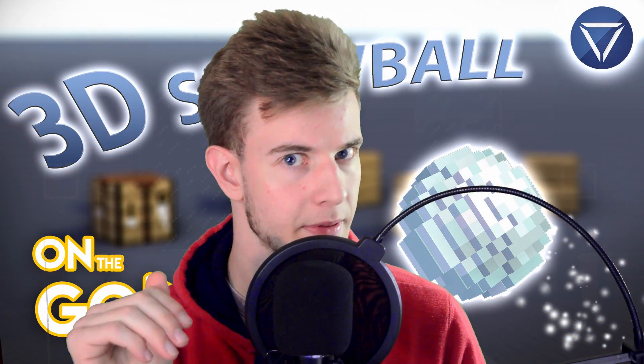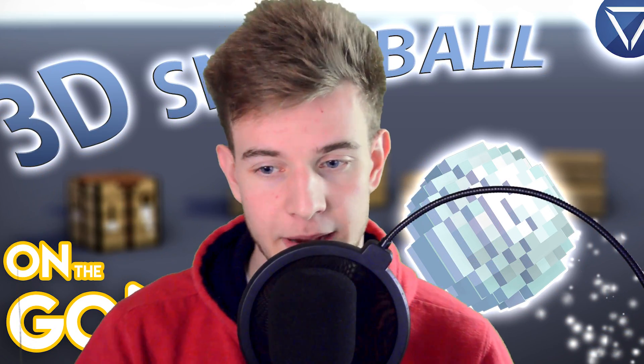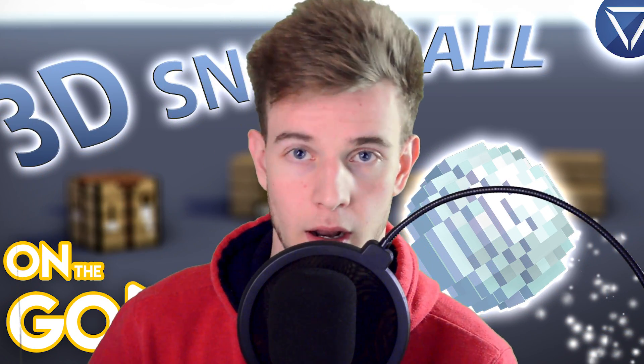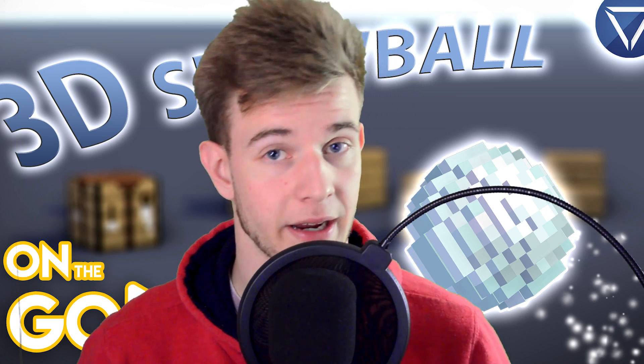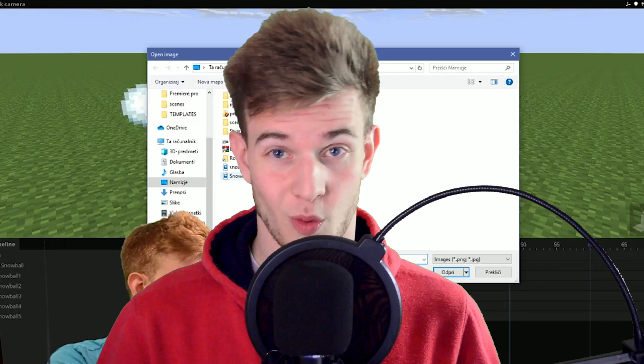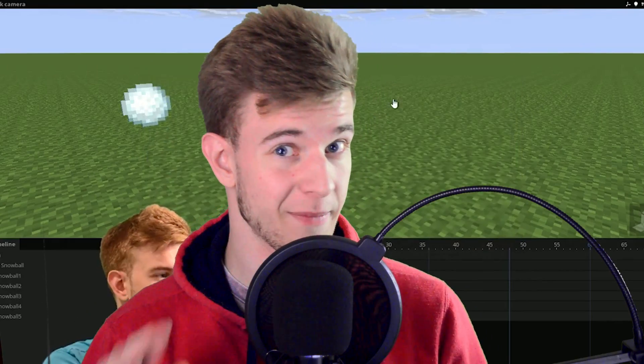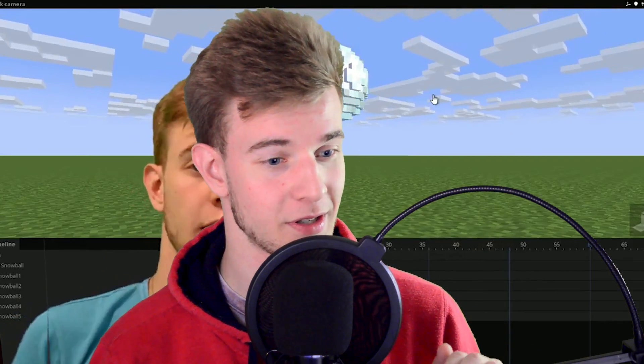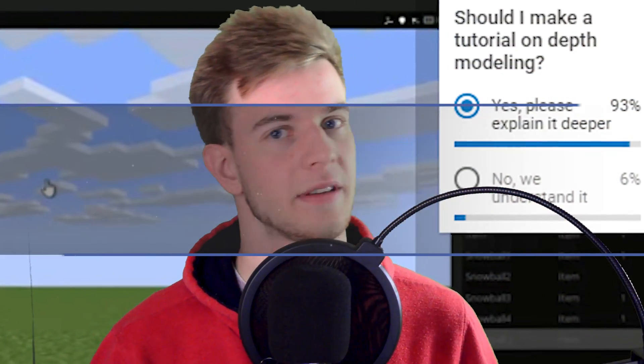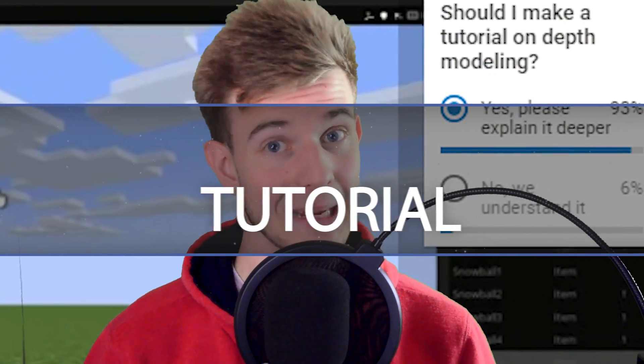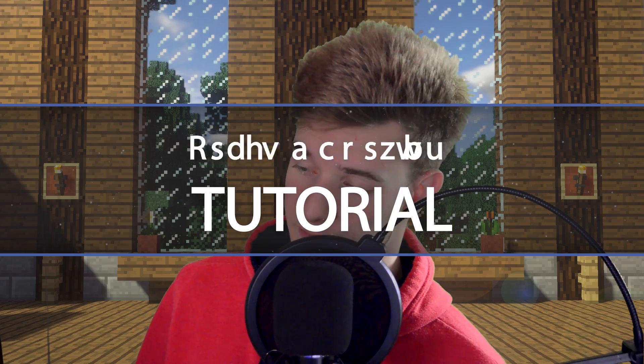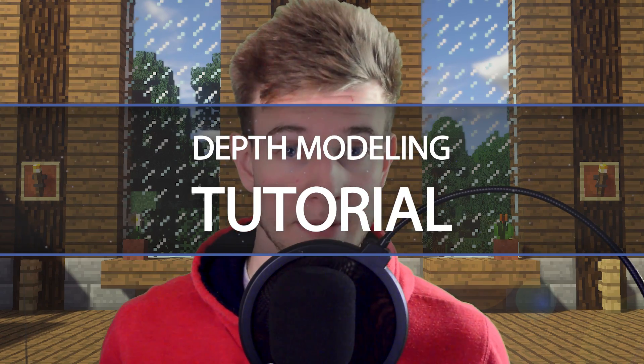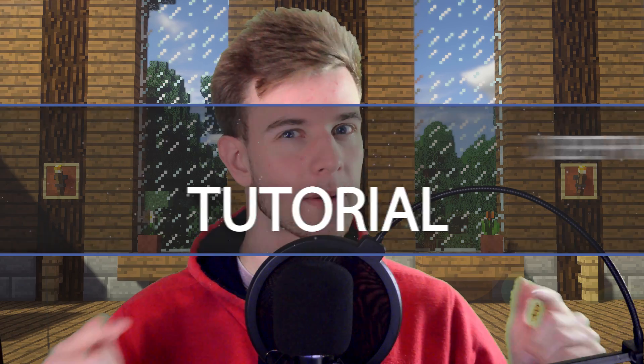Anyhow, in the last episode of On The Go, I started talking about depth modeling, and I've made a simple model of a sphere, which in my case was a snowball. Within only five minutes, I got some pretty sick results. At the end, I asked if you want me to explain this deeper. The majority has voted, so here I am today, let's talk about depth modeling.